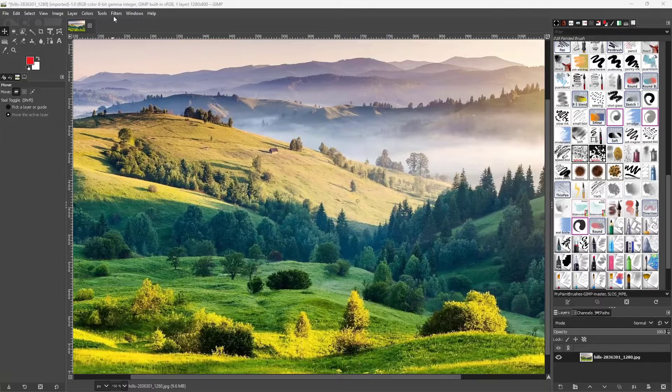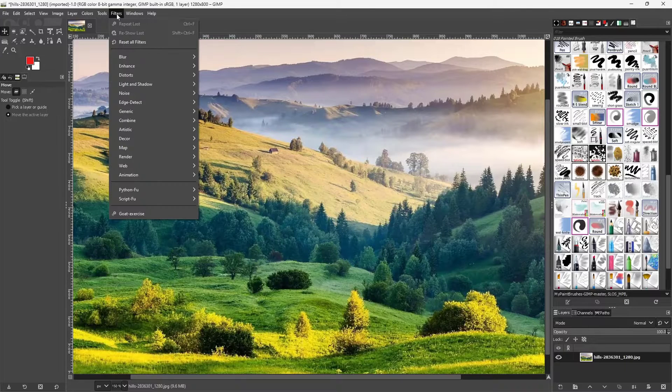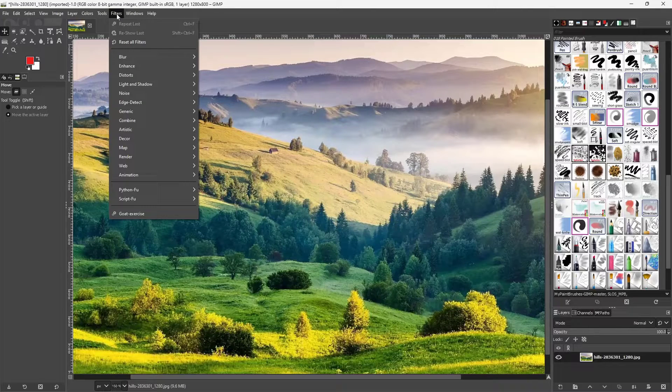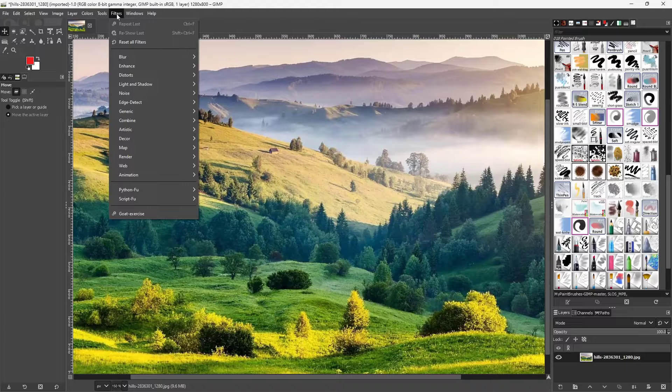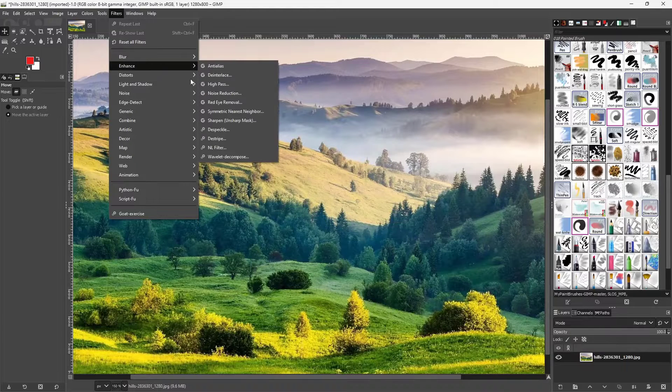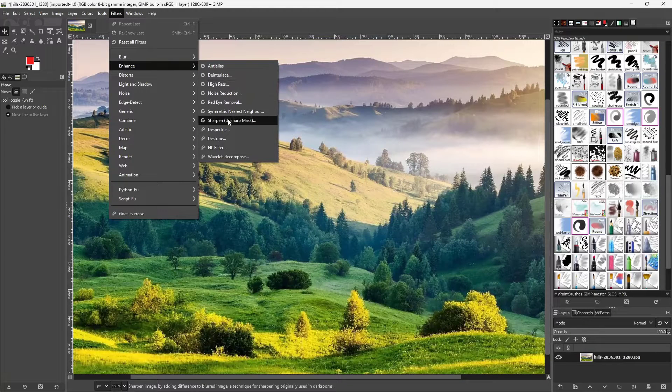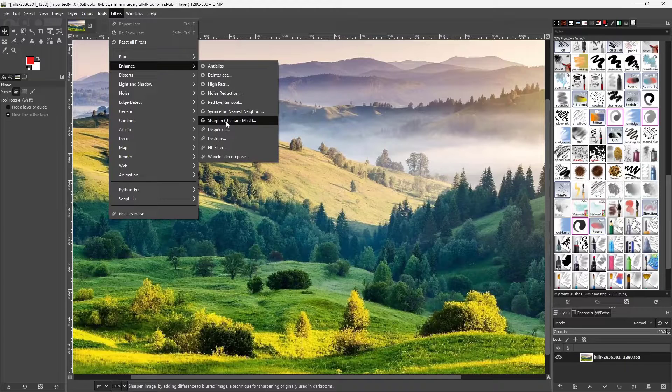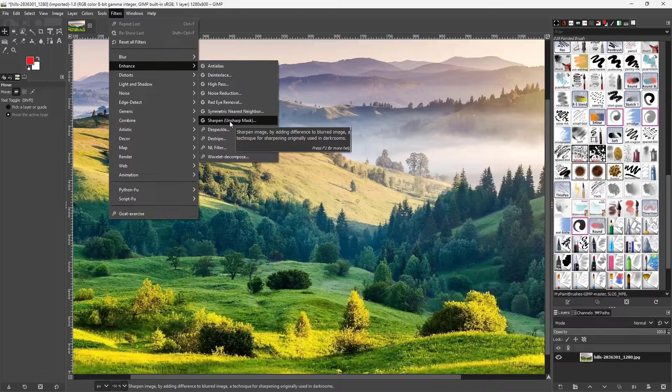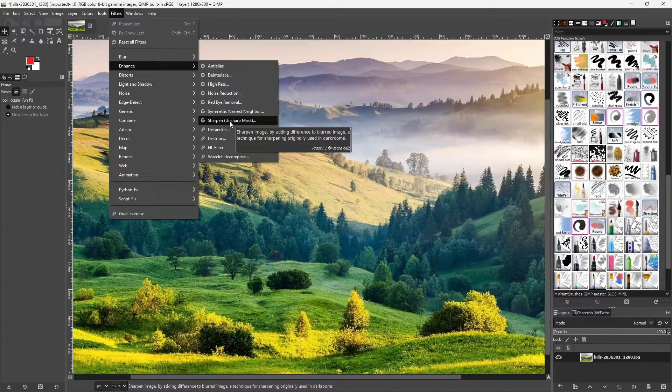To do that I'm going to go to the filter section right here and then I'm going to go to enhance and over here you can see sharpen as an option and in bracket it says unsharp mask.